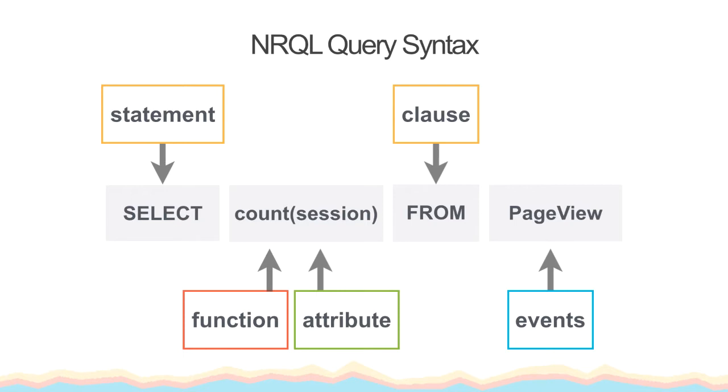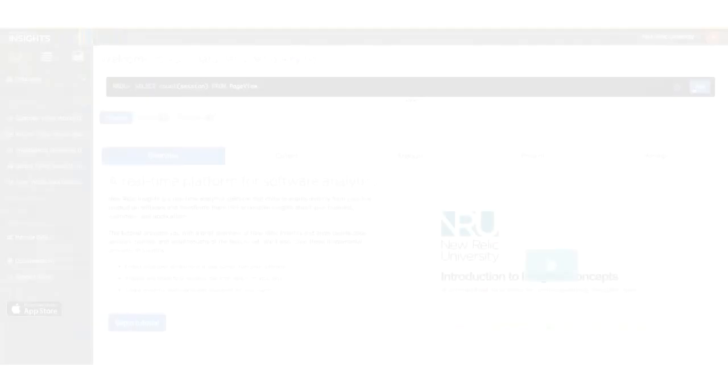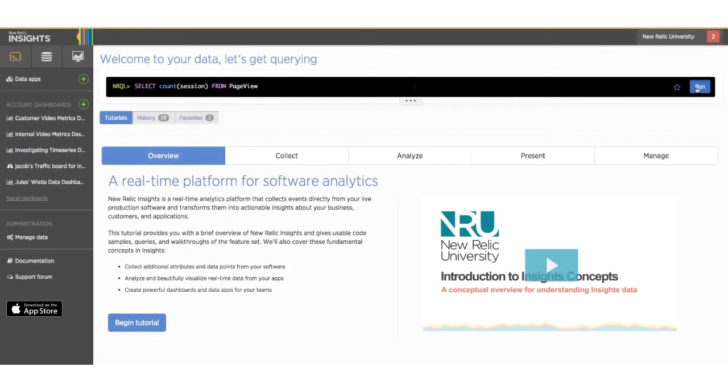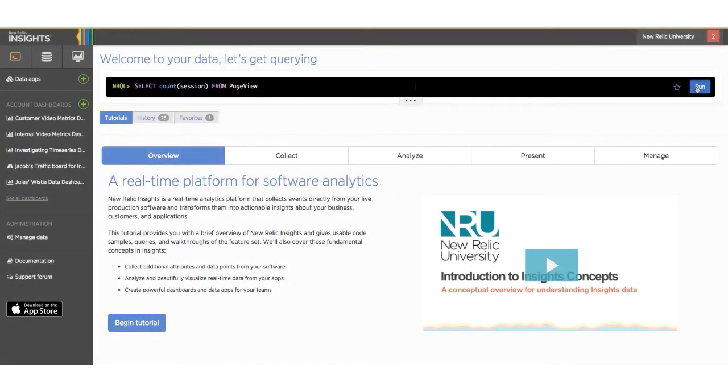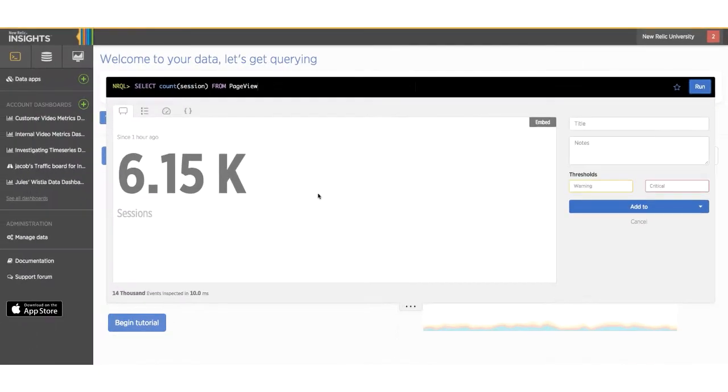I want to note that attributes are case sensitive, but NRQL statements, clauses, and functions such as FROM, count, and SELECT are not. Now that we have a complete query, I'll click on the run button and we can see our query results. And here we have a number. I'm going to add more to this query to get more helpful info, but first, let's review.